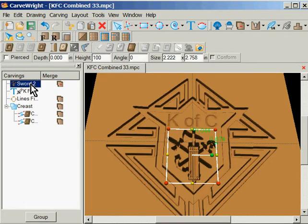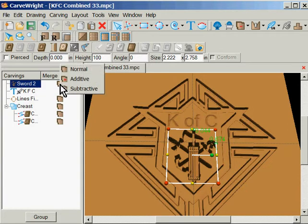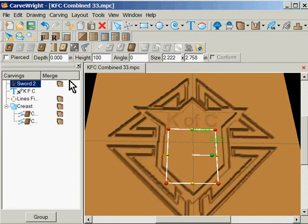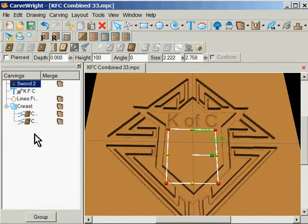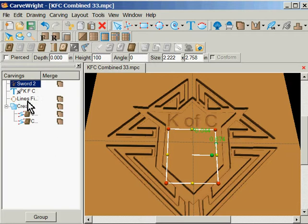Okay, now the other sword. I'm going to get rid of the subtractive merge so it's normal, and I'll come back to that in a minute.